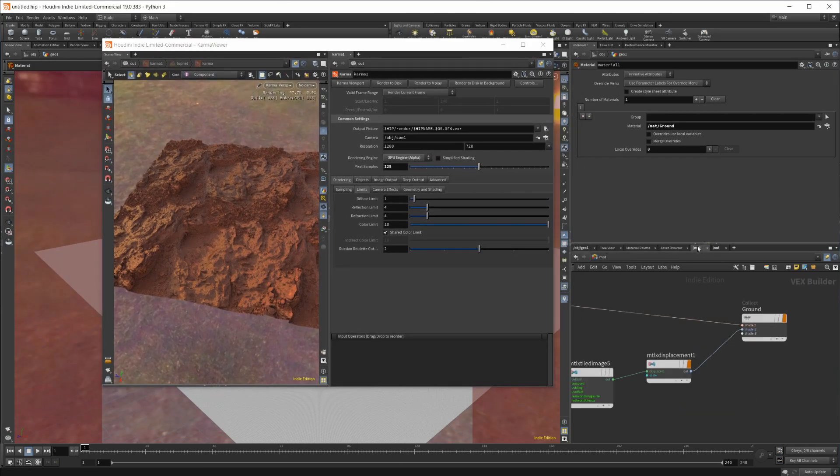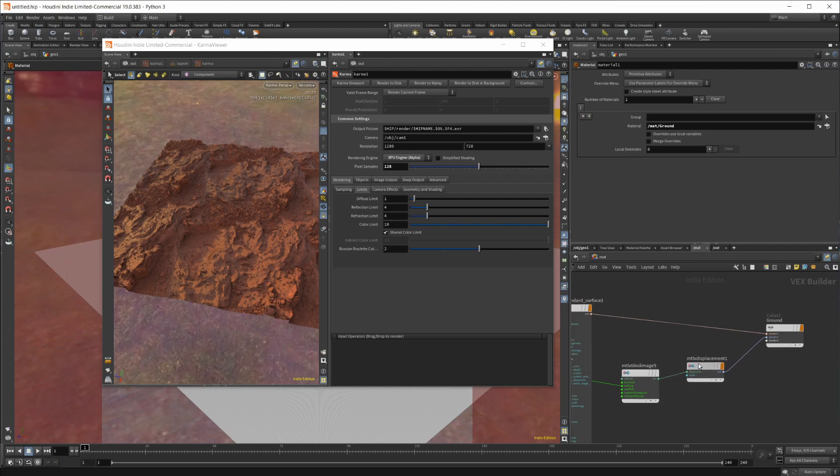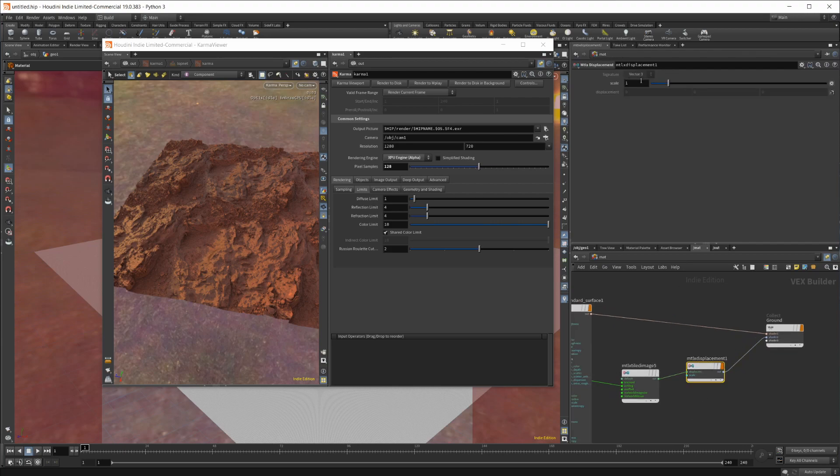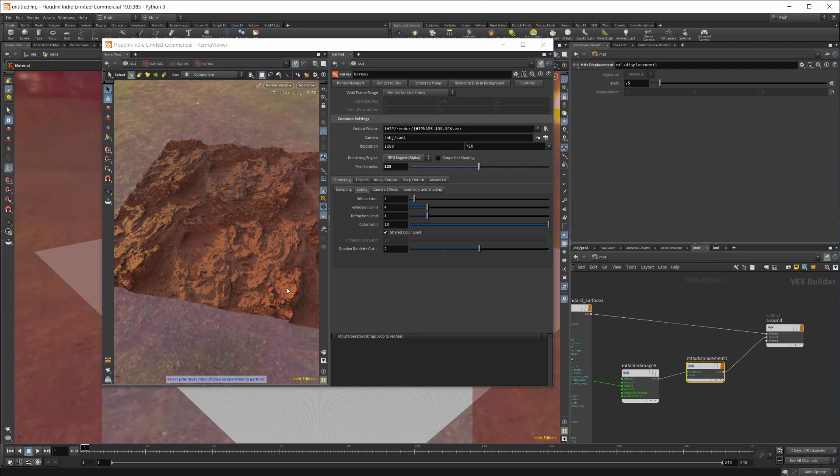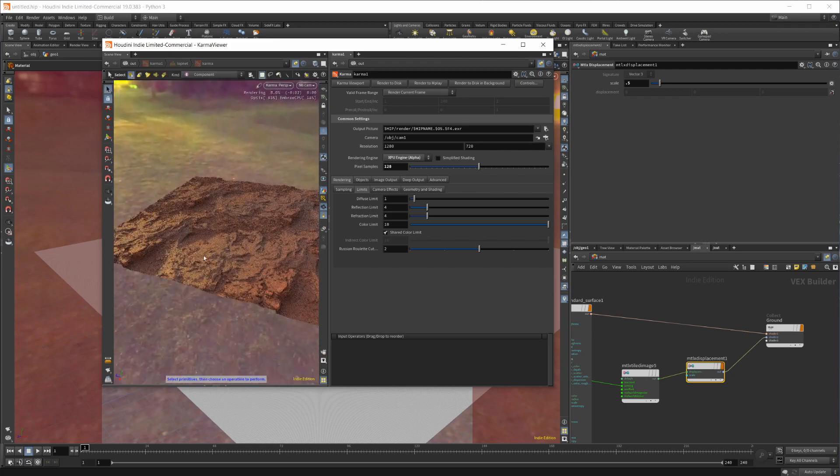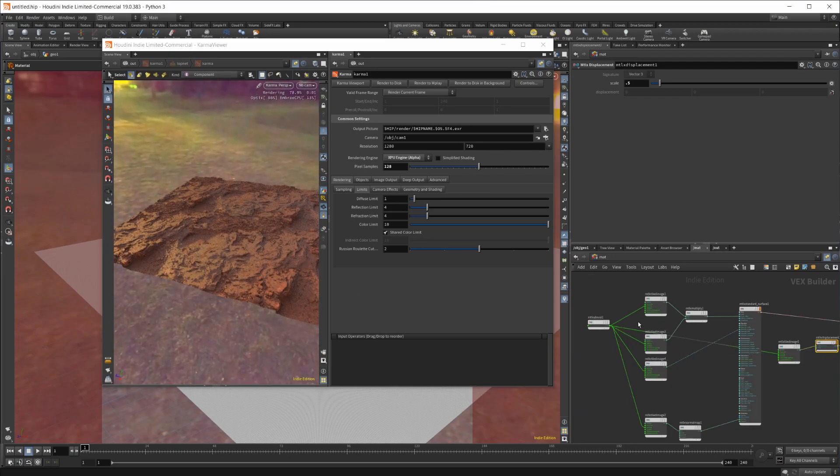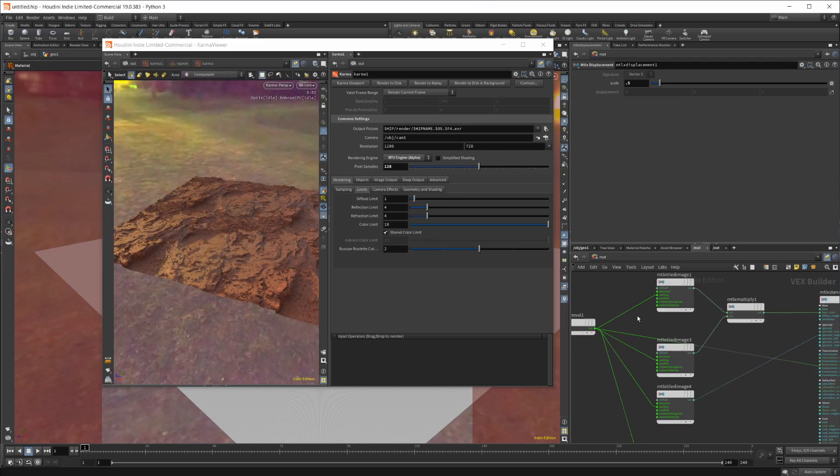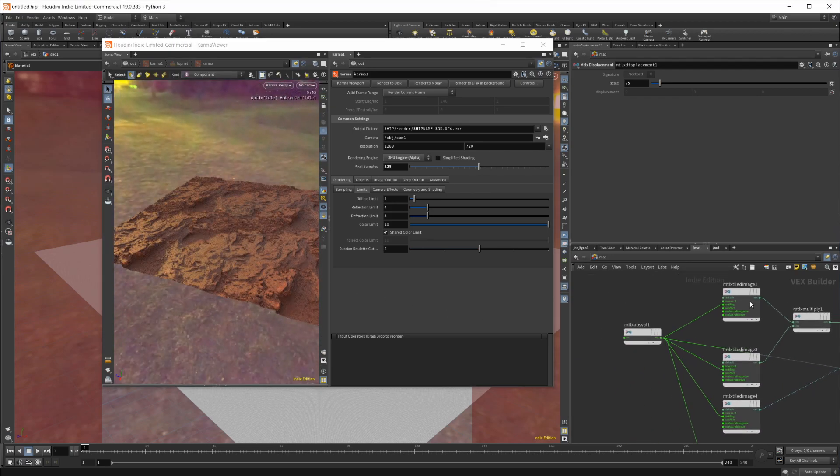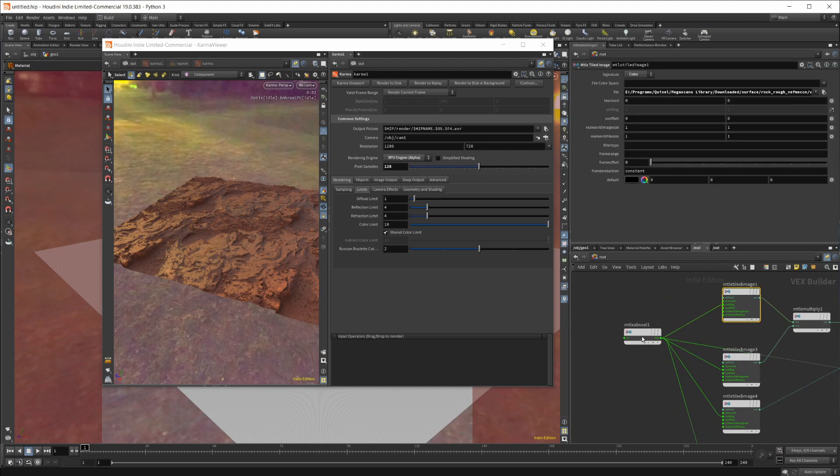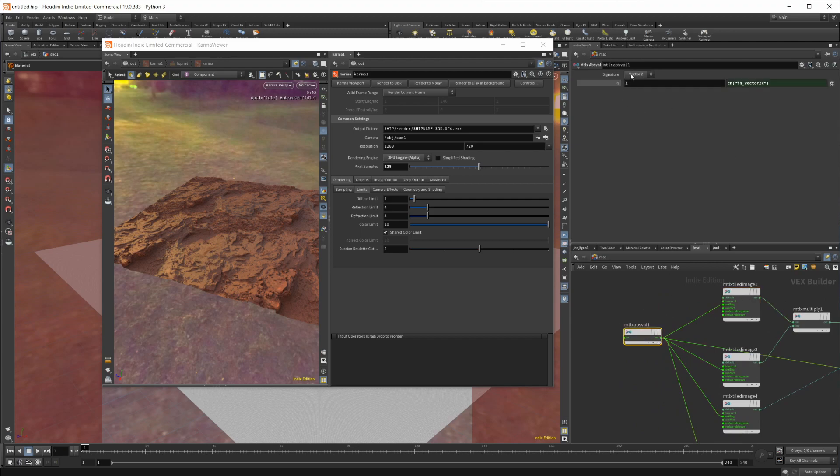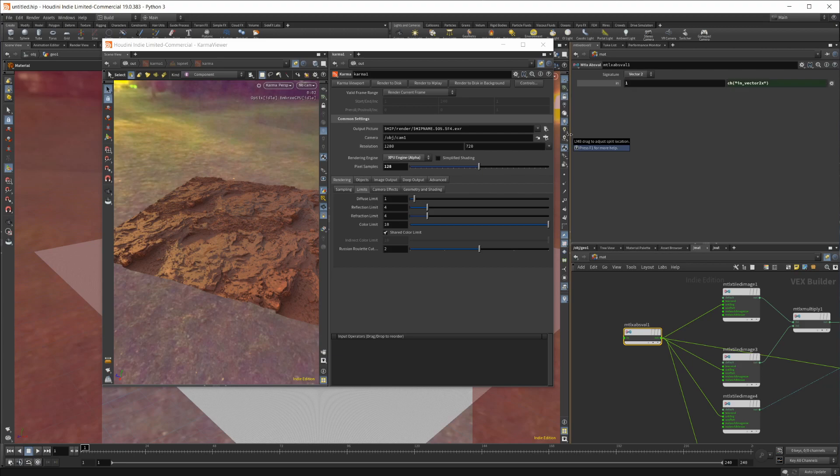You can go into the material here and play around with some of these settings. If I set this down to 0.5, it'll initialize and lower our displacement value. If you want to change the tiling - use the tiled image and then an absolute value set to a vector 2 - I'll change this down to 1. You can see we can change it.